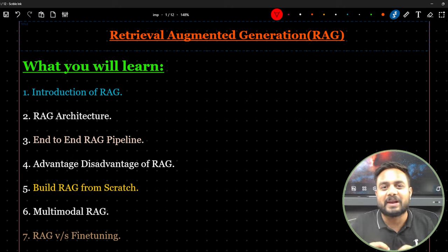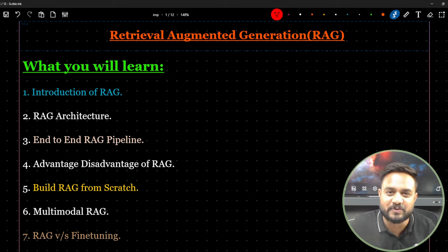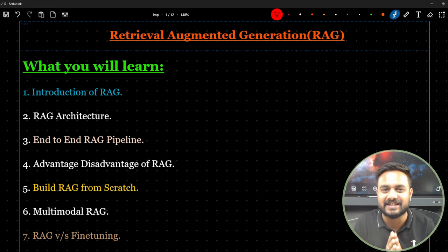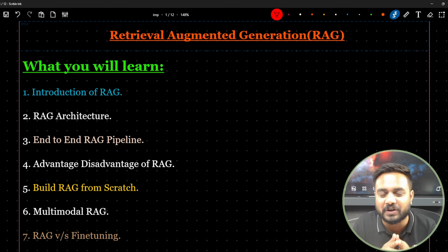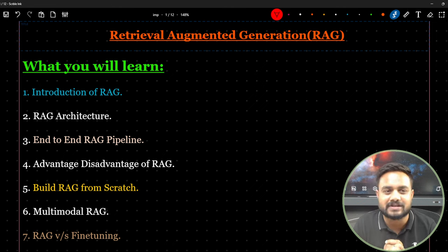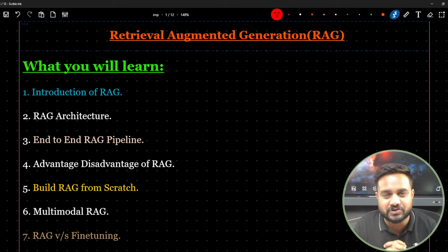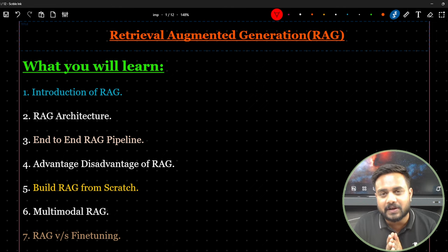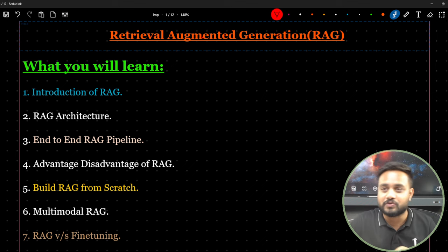Hello everyone, welcome back to my YouTube channel. My name is Sunny and in this particular video we are going to discuss about Retrieval Augmented Generation.